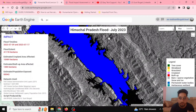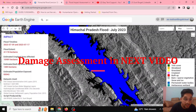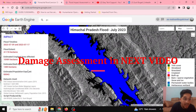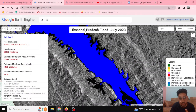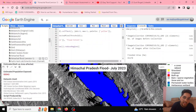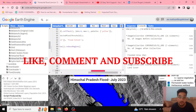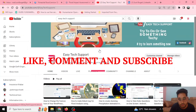This is all for this video, but stay tuned for the next video where we will be doing damage assessment — calculating how much cropland area is affected, how much built-up area is affected, and how many people are affected by this flood event. Please do like, comment, and subscribe to our channel, Easy Tech Support. Thank you.